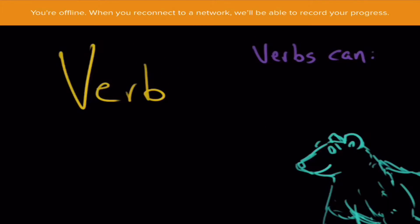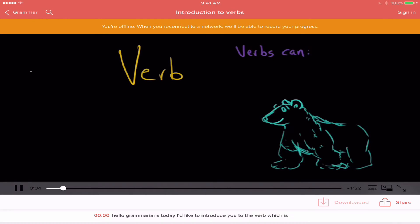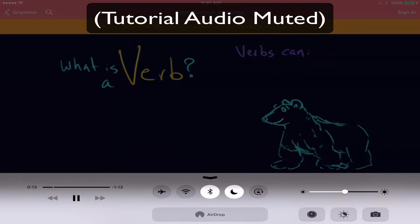And I'm still able. It tells me that it's not going to be able to record my progress if I'm offline. But I'm still able to play the video back just fine. And I'm not even connected to the internet.